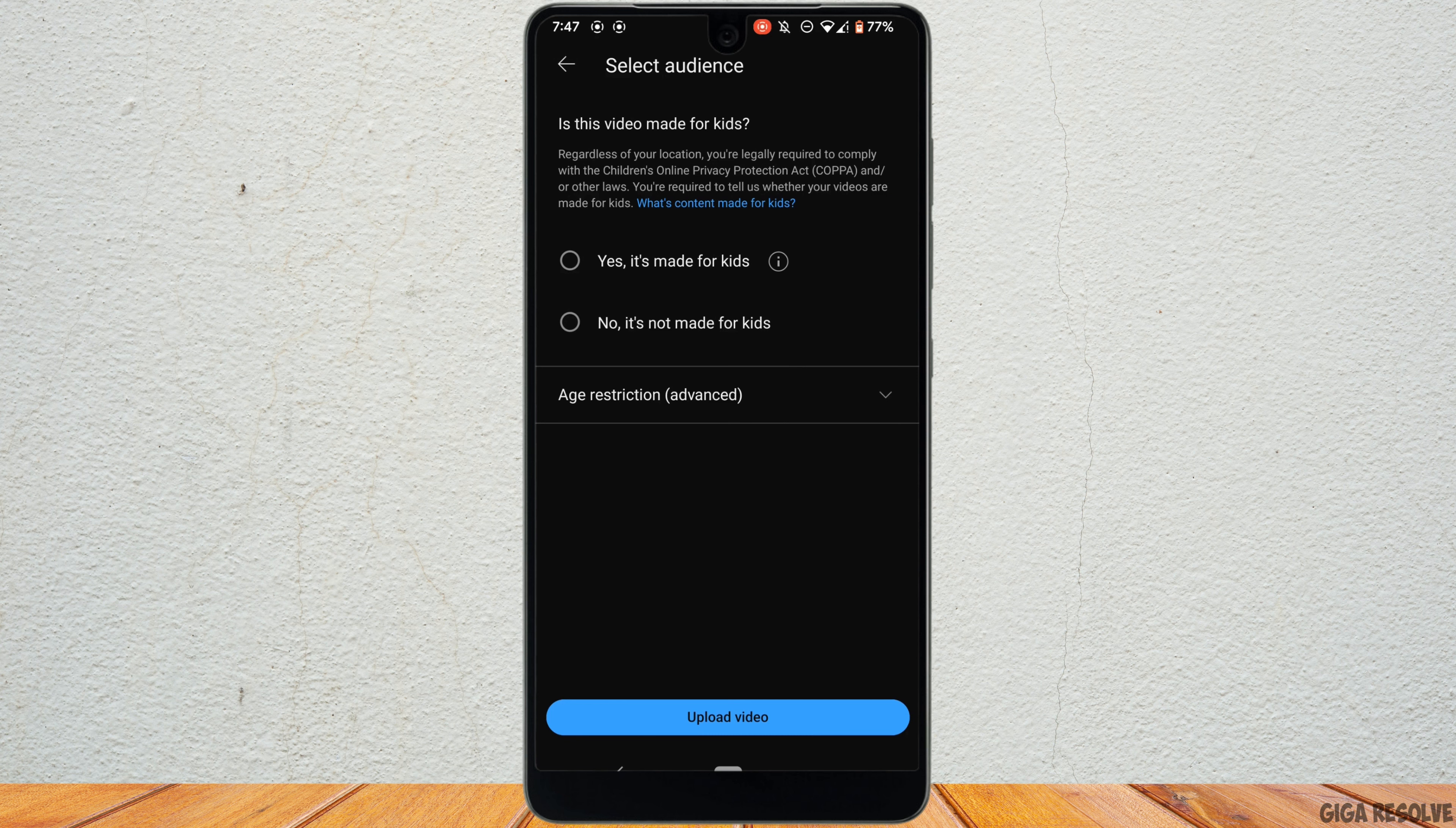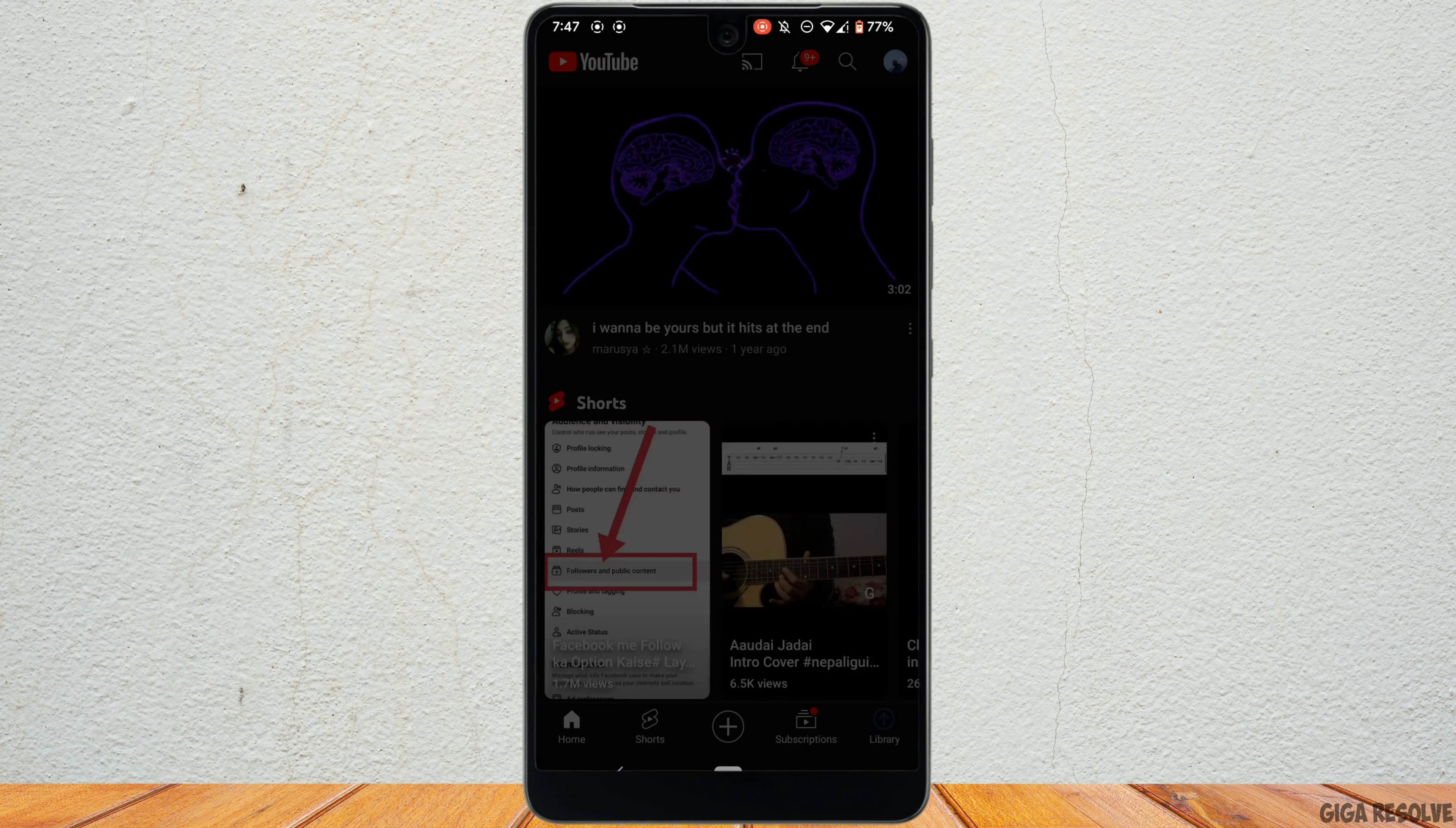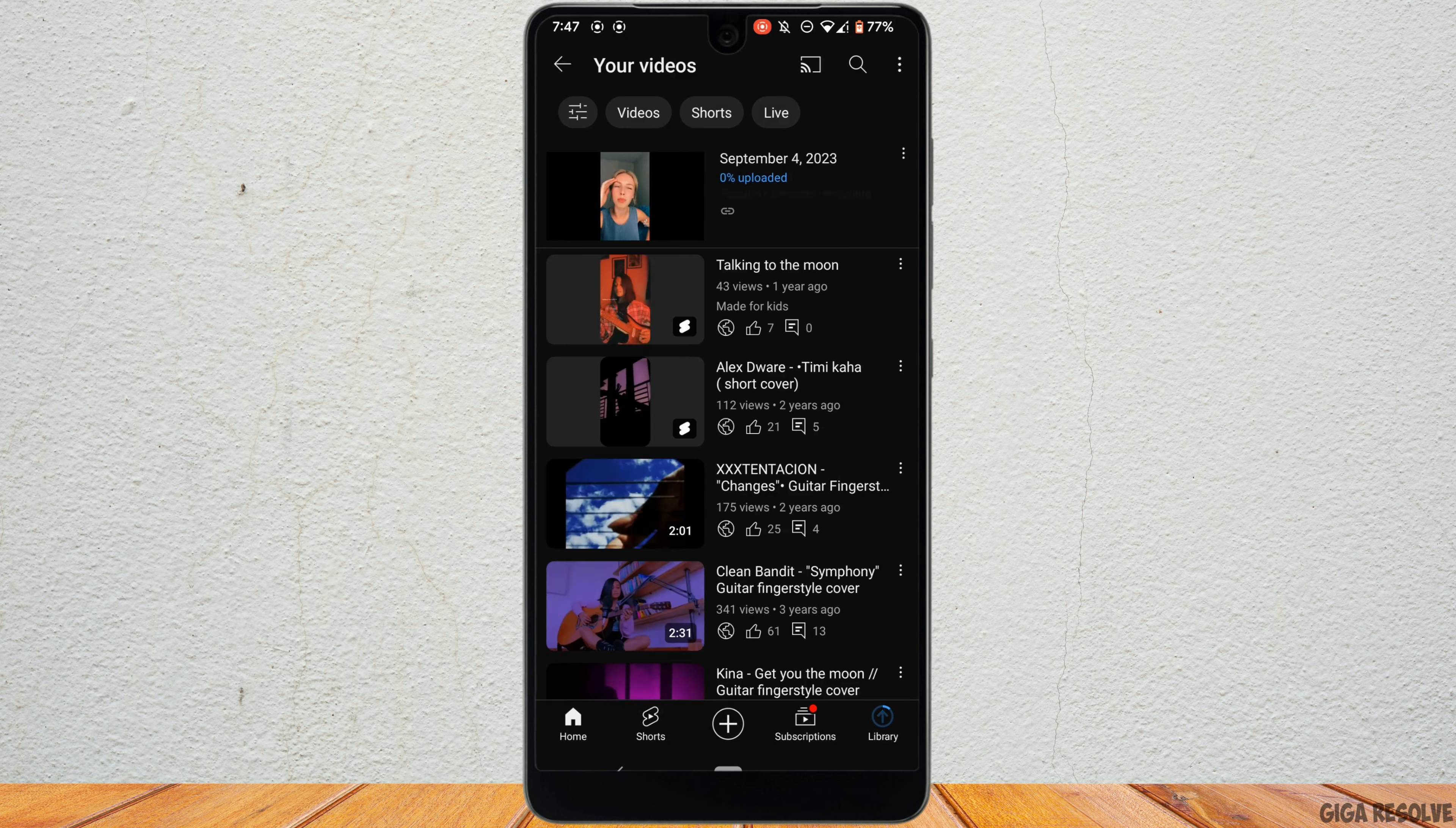Tap on the second option and then tap on upload video at the bottom. Your video will start to upload. You need to wait for a while for it to complete.